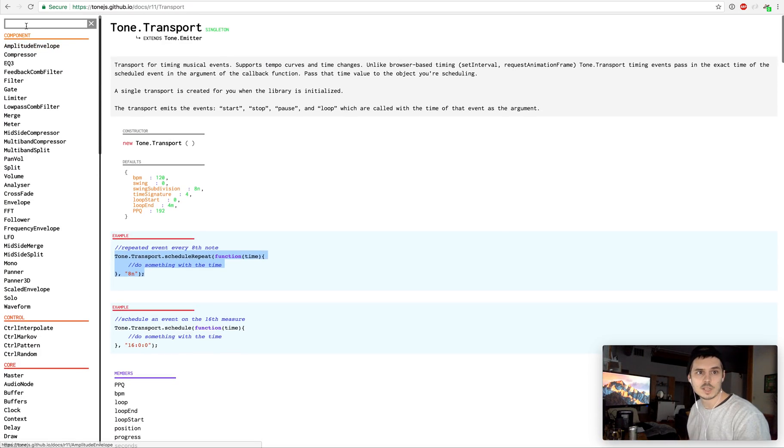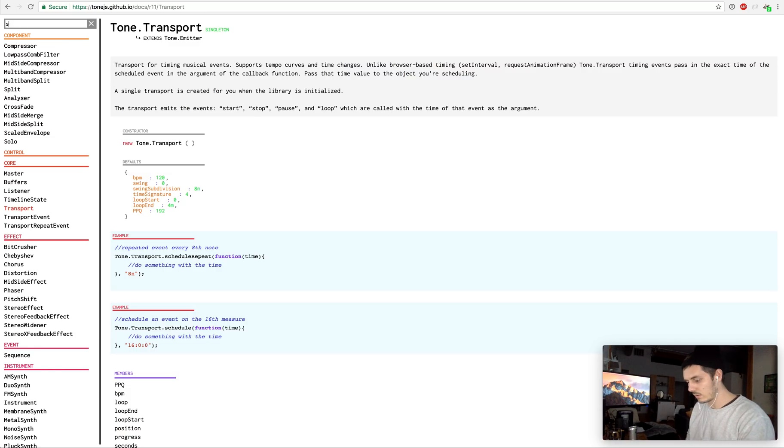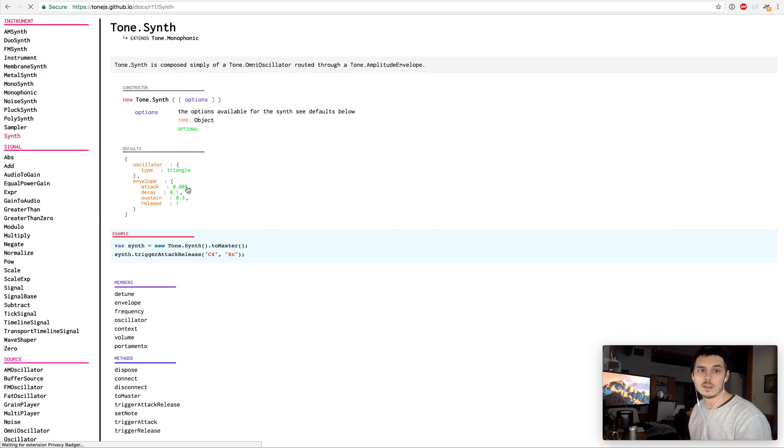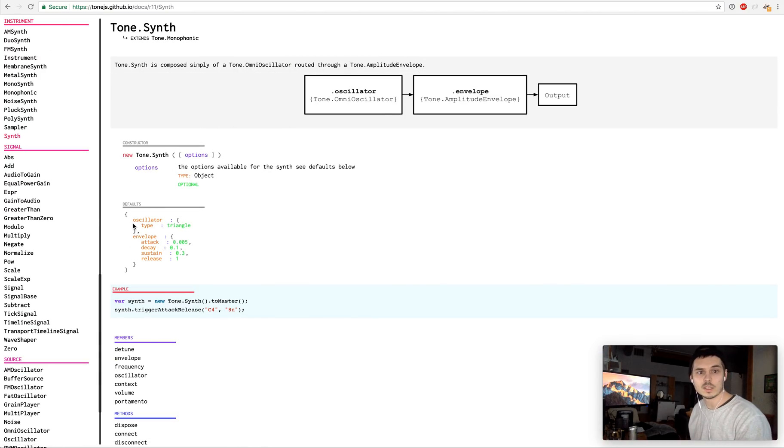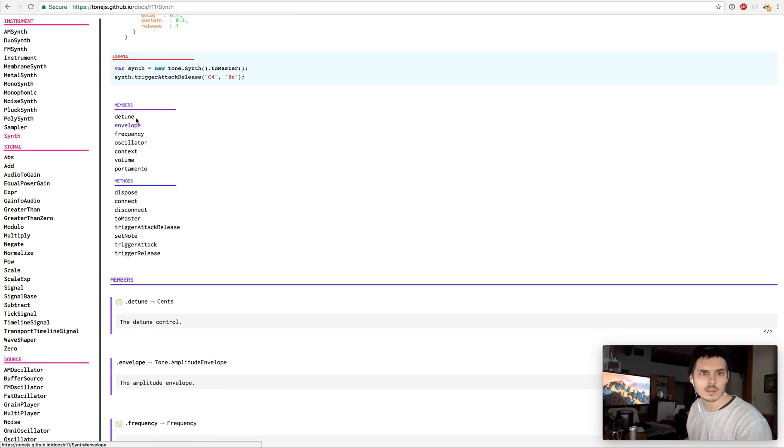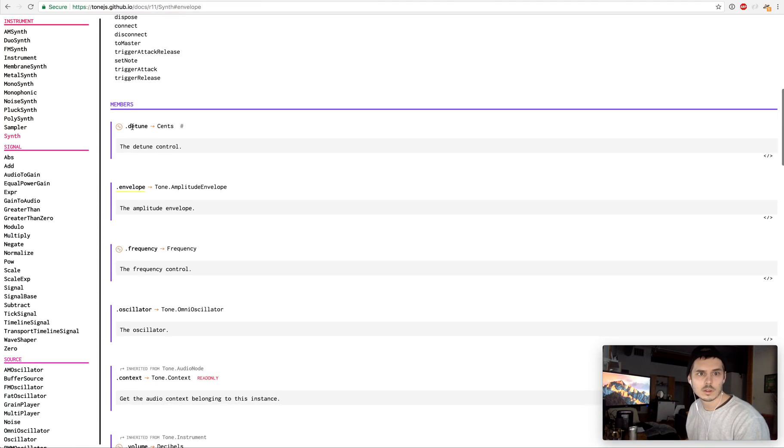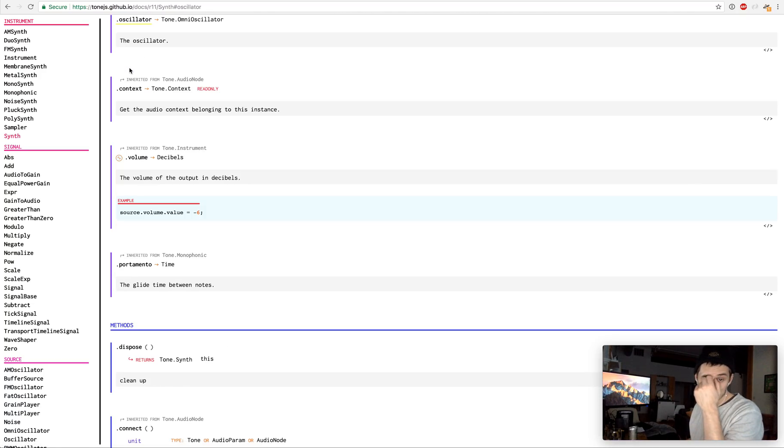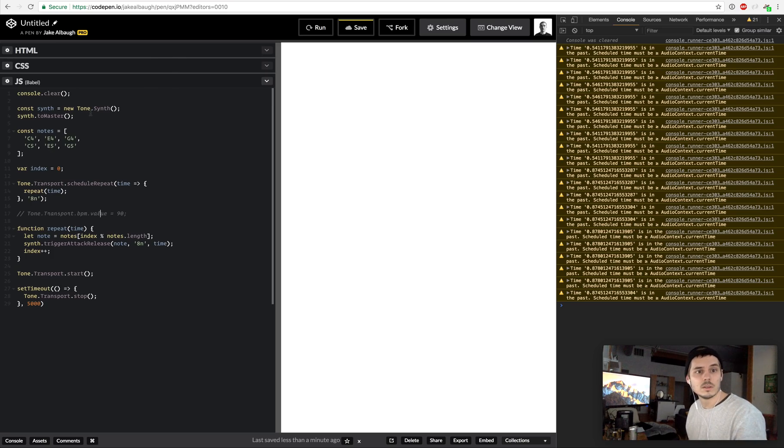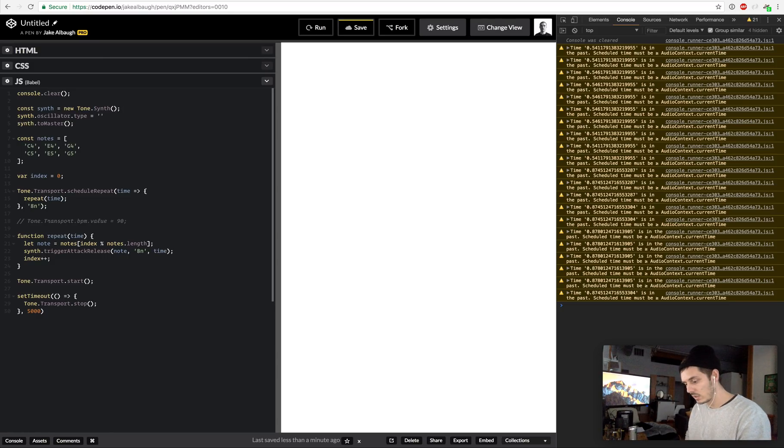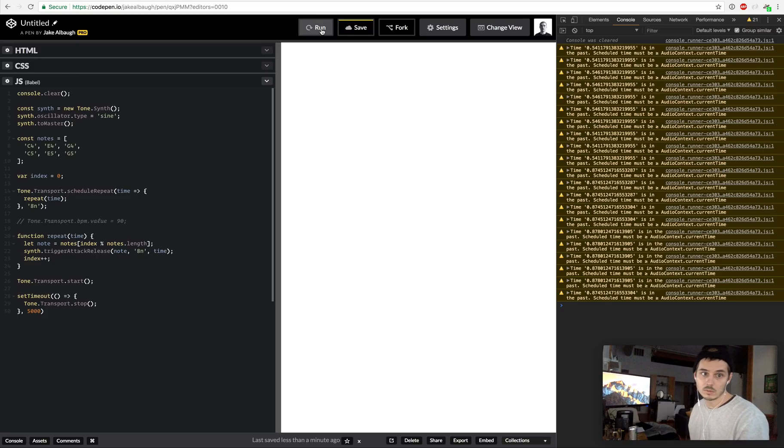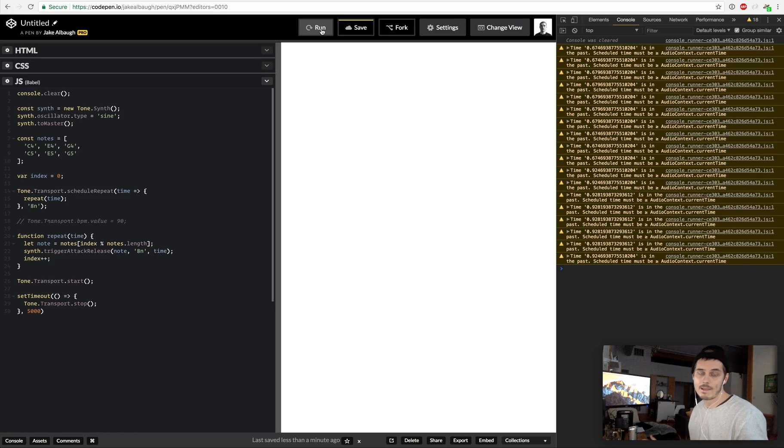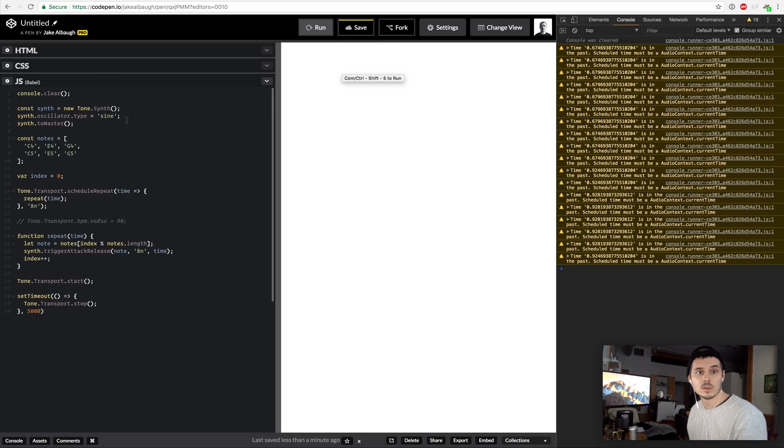We have a bunch of other stuff we can change here. If we go to the synth and we look at the properties we can change the oscillator type. Right now it's set to be a triangle. If we look at the oscillator, this allows us to basically change different wave types. For example, if we want this synth to not be a triangle sound wave we could do synth.oscillator.type equals sine. We can hit run here. We have a different wave happening.